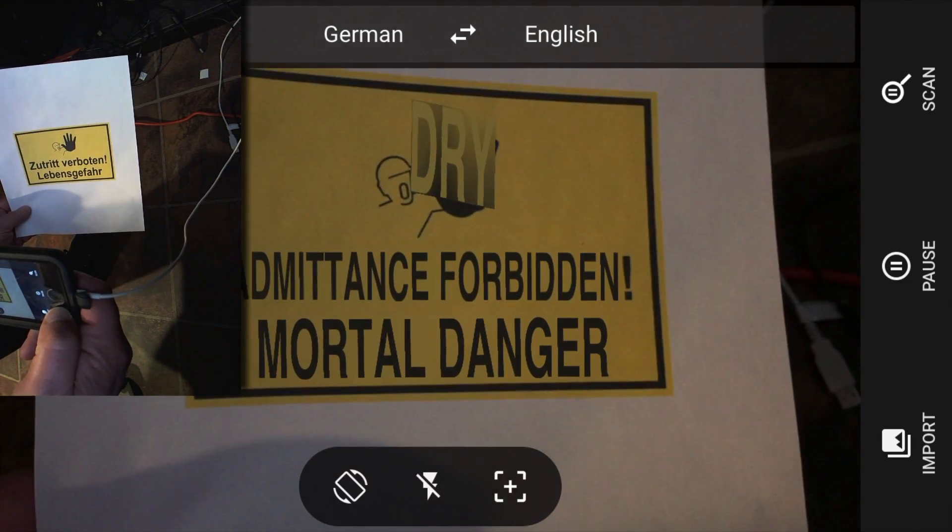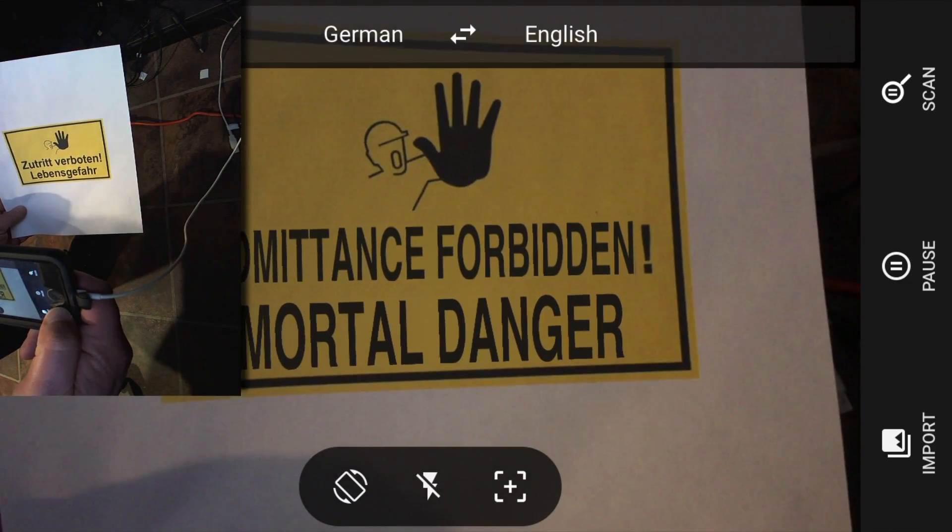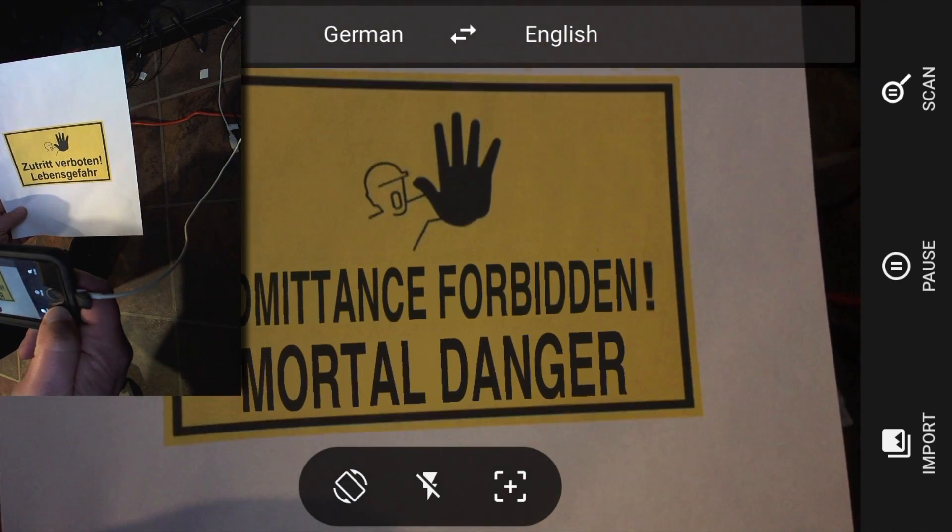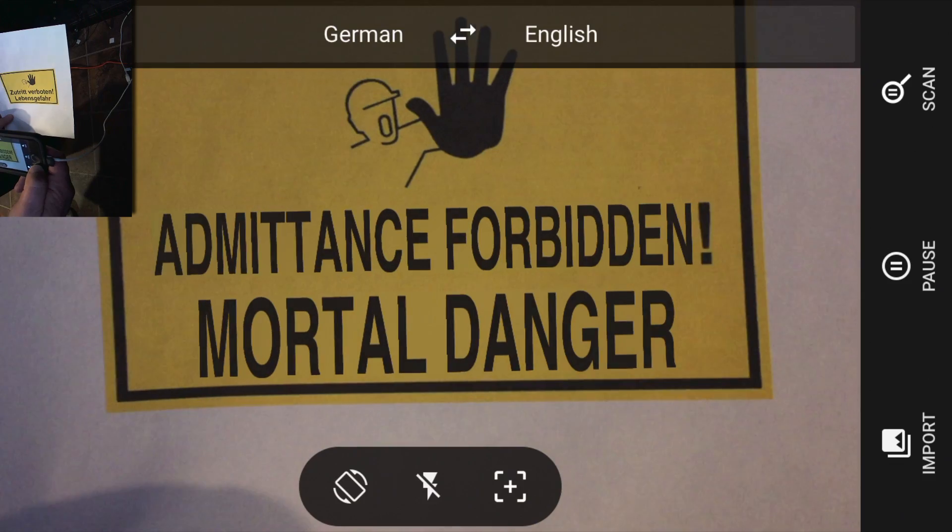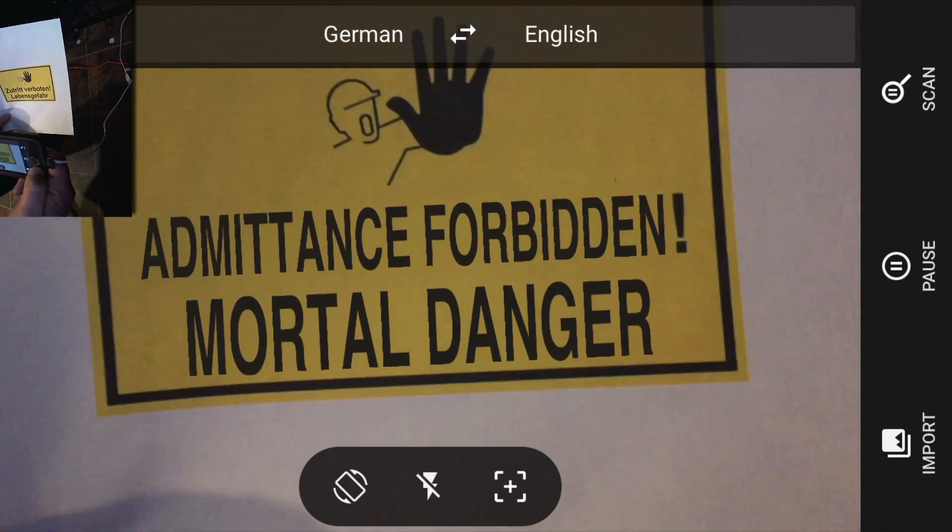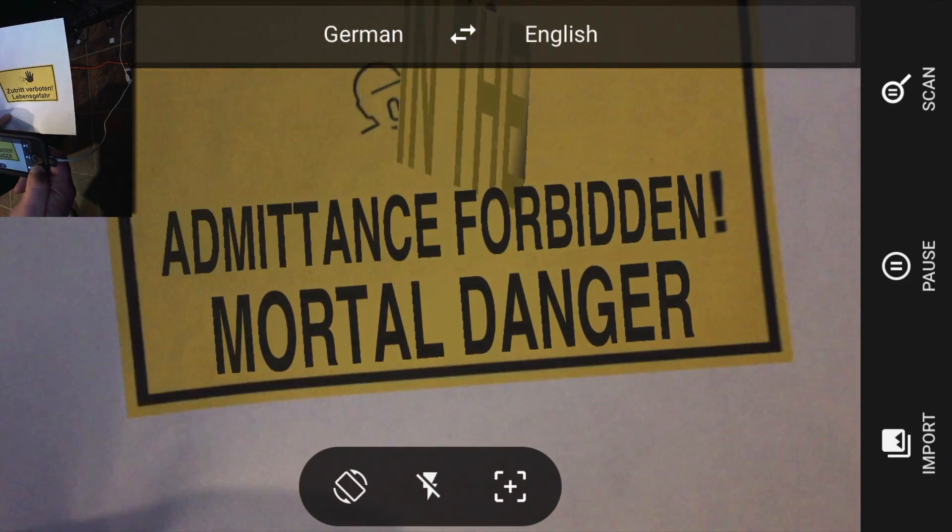Can you see that? So you should not go there. It meant it is forbidden, mortal danger. So don't go there, you could die.